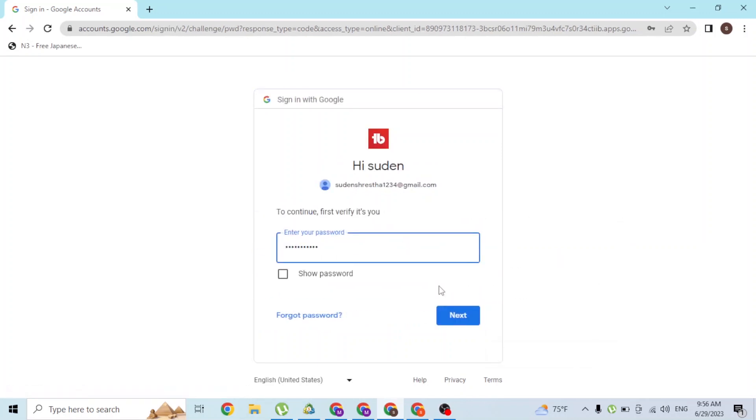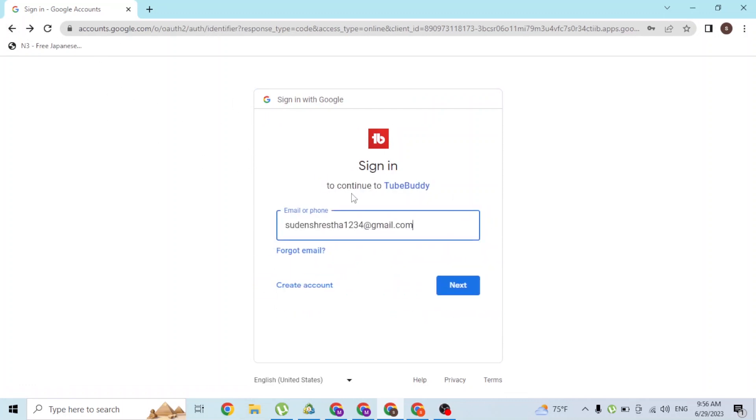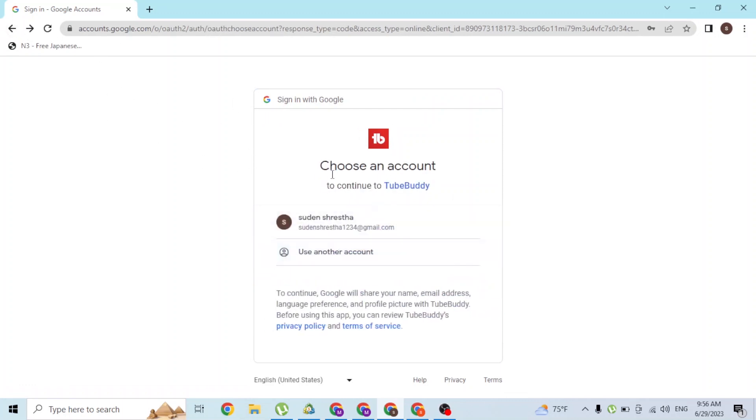You will be logged into your TubeBuddy account from over here, and with that being said, this is how you log into your TubeBuddy account online on your computer. If you have any questions or concerns regarding this topic,